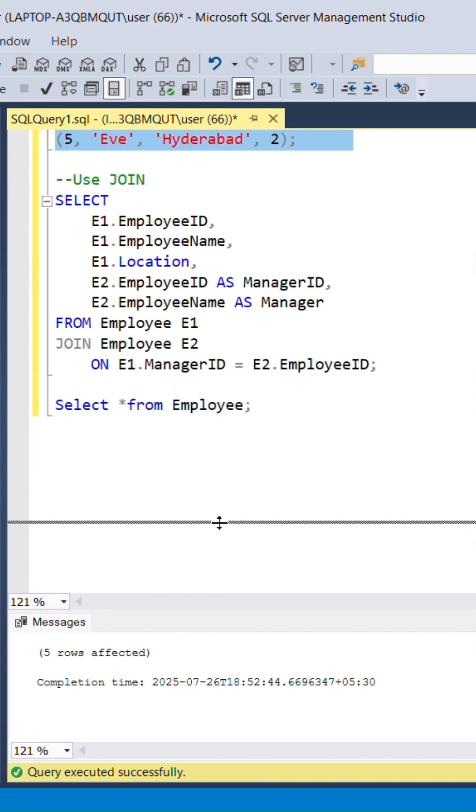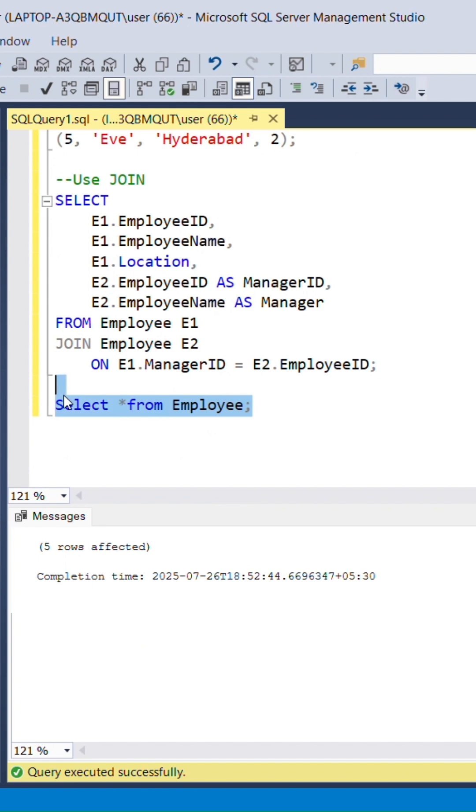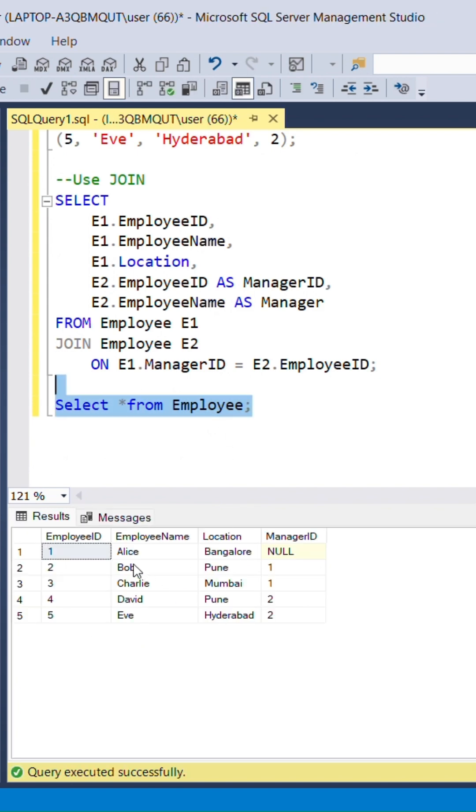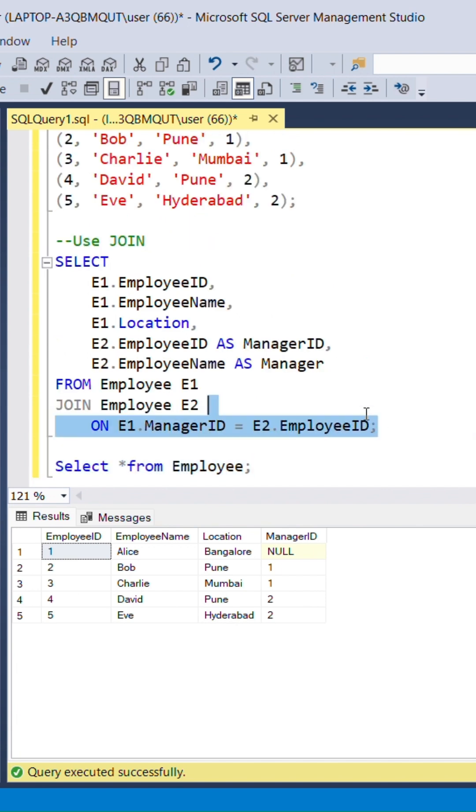Use select query to check the inserted records. It shows all the five inserted records. Then check the join query.